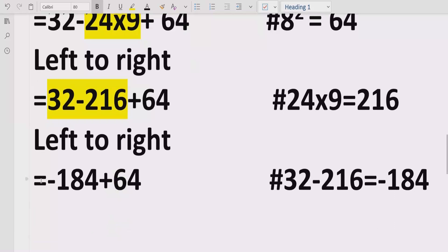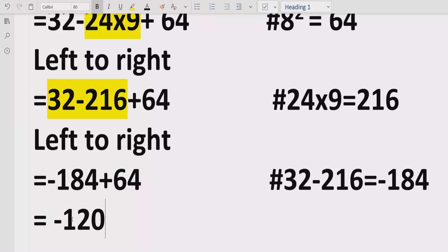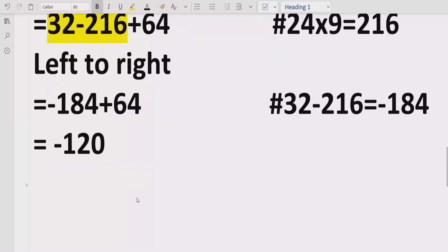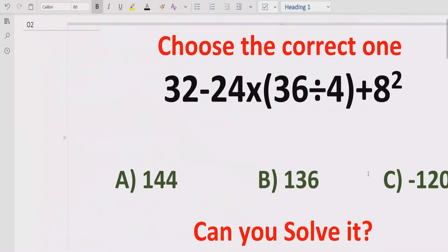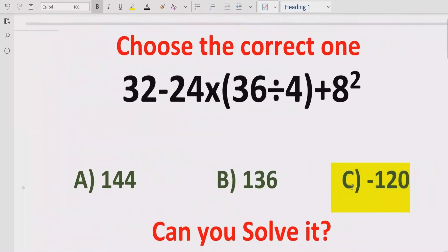Now we have two terms: minus 184 plus 64, which gives us minus 120. So the answer of the given expression is minus 120. If you look at the answer list, answer C is the correct answer. I hope you understand how to solve the given expression using PEMDAS and BODMAS and find out the correct result.